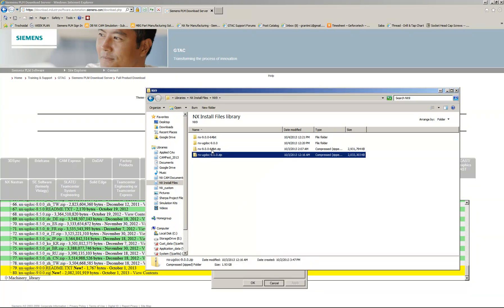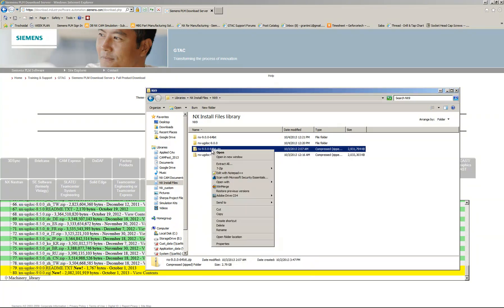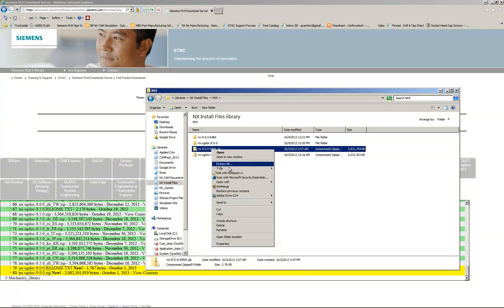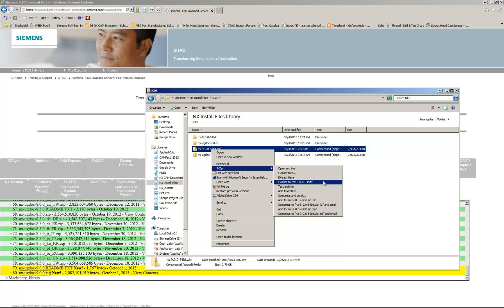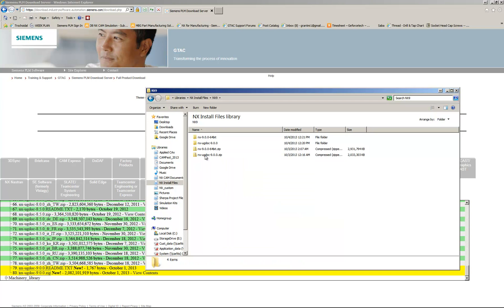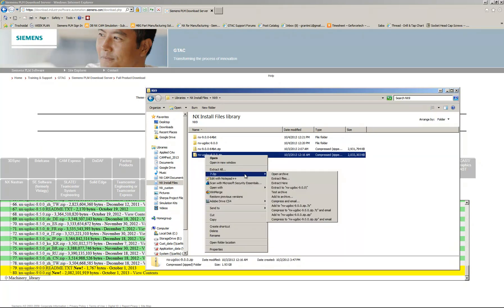And then you're going to want to unzip them. I would recommend 7-Zip. In some cases, you'll have errors with regular WinZip. And so with 7-Zip, which is free from 7-Zip.org, you can just extract to and it will put the folder automatically. And you would do that with both folders.